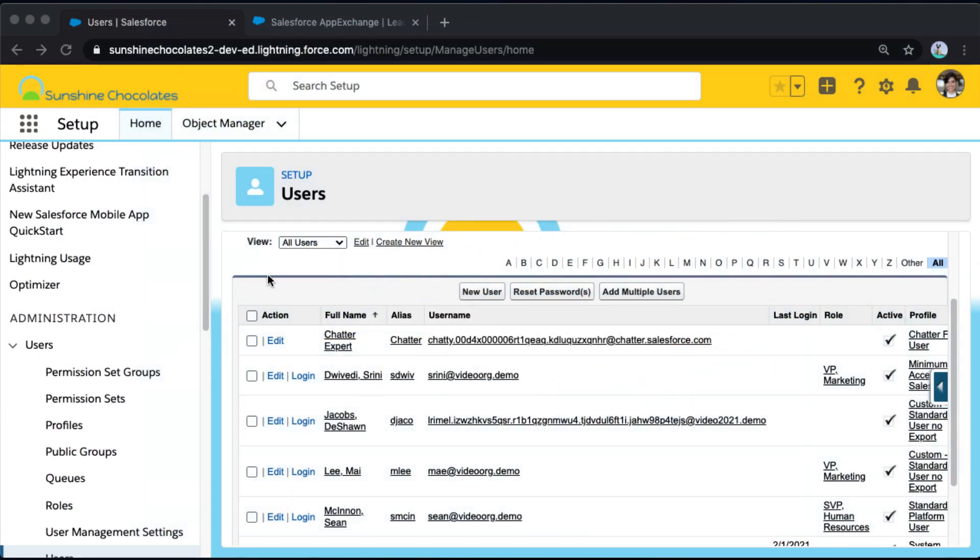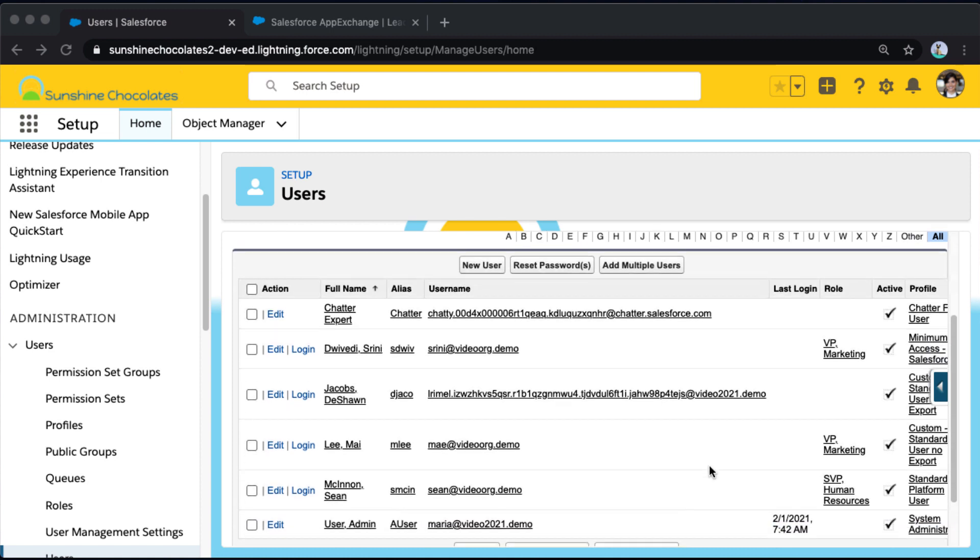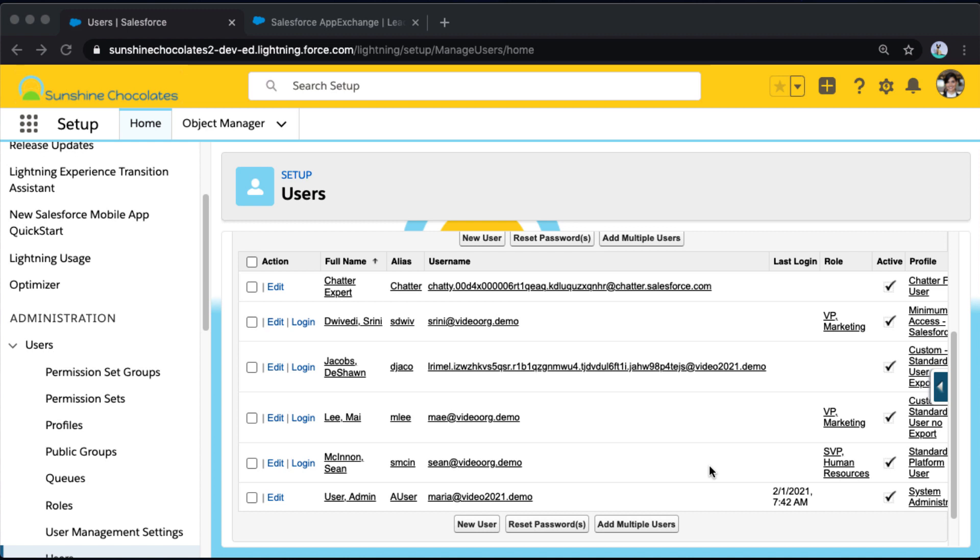So I'm in my environment, Sunshine Chocolates, and I've got a number of users that I want to evaluate their access. I'm doing a security audit and I want to make sure I'm aware of every user that does or does not have the ability to export reports.